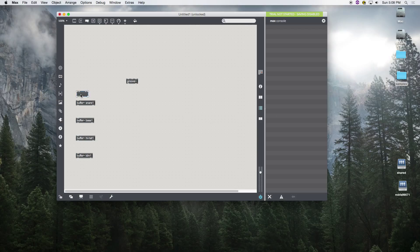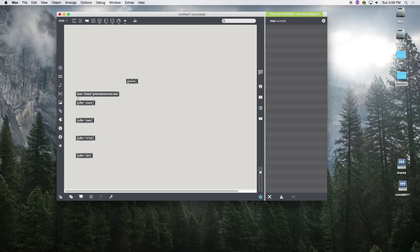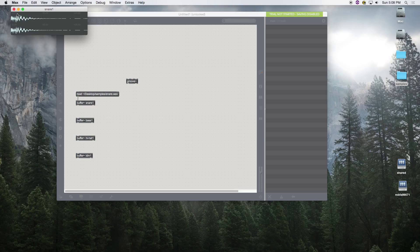We use the read command, and this path — user/home/desktop/samples — is our samples folder on the desktop in our home folder. The sample name is 'snare.wav'. This is called the path; it allows the computer to know where the sample is. If it doesn't find it, it will give you an error. Let's click on it — remember Command+E — and you can hold down Command to interact with your patch without constantly toggling edit mode. No error, double-click and there's our sample inside the buffer.